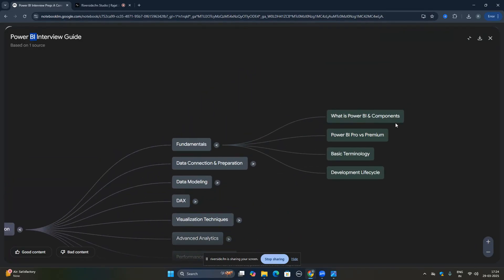In the fundamentals, you should know what Power BI is and its components, the licensing — Power BI Pro versus Power BI Premium — basic terminology, and the development lifecycle: how a report is developed from start to finish, how you clean the data, how you visualize it, and how you publish it on the Power BI service.